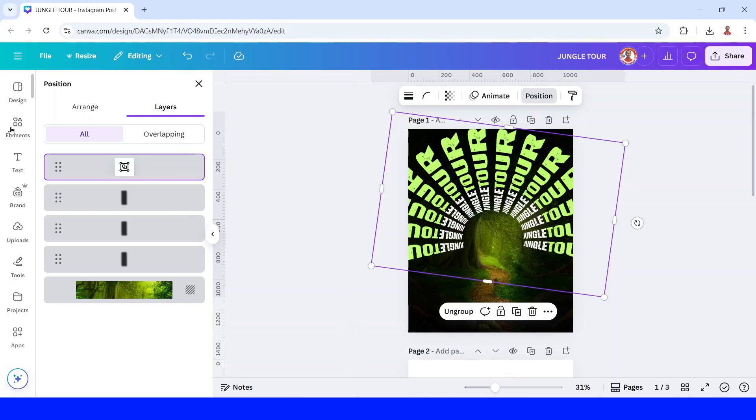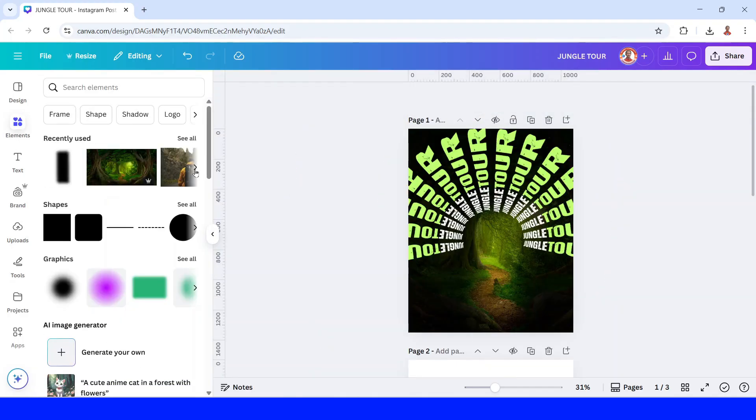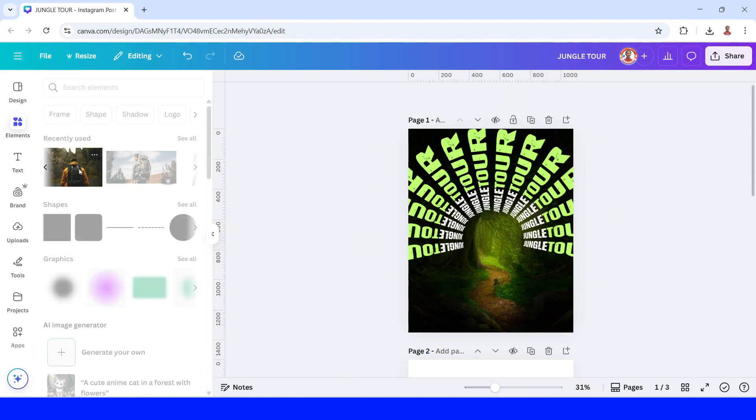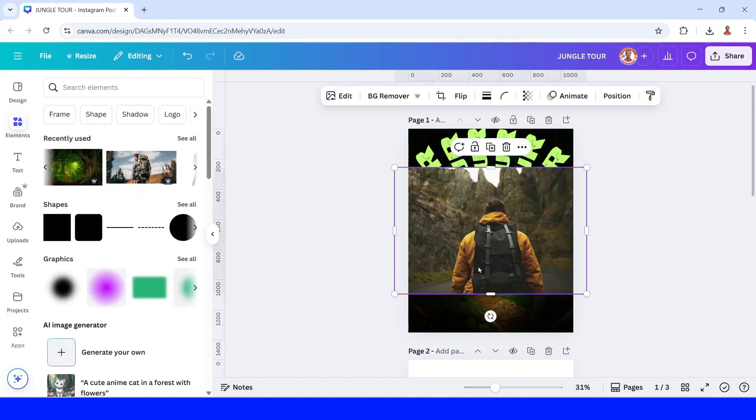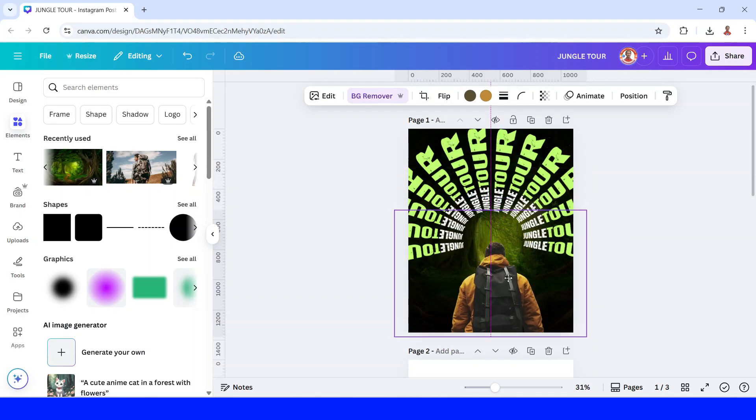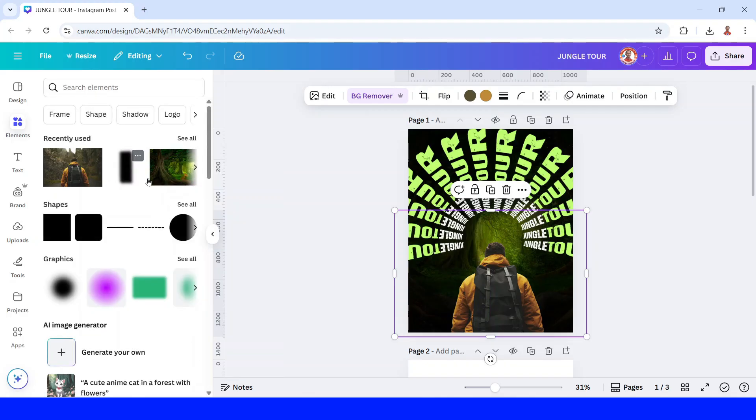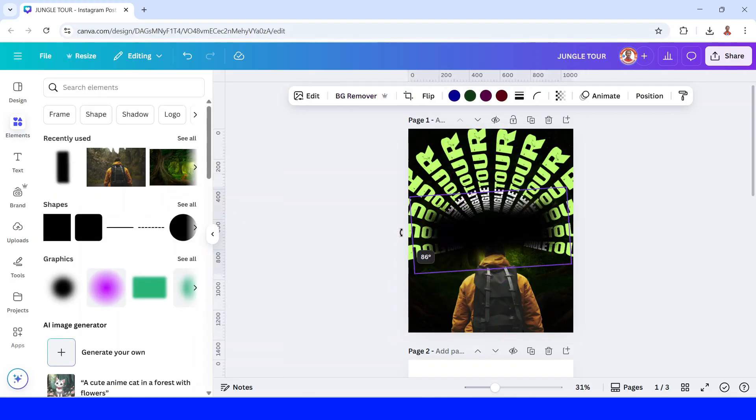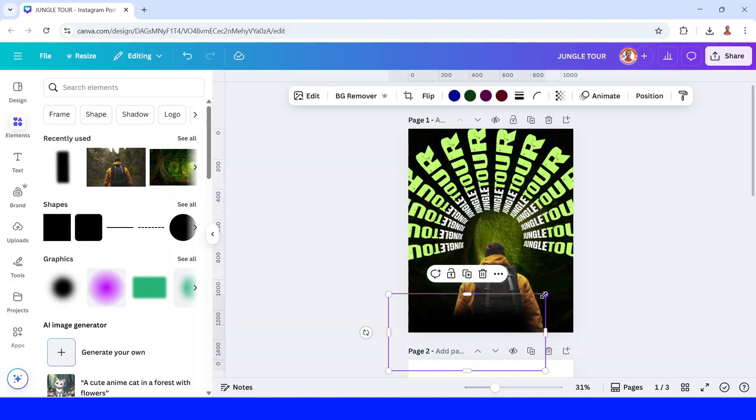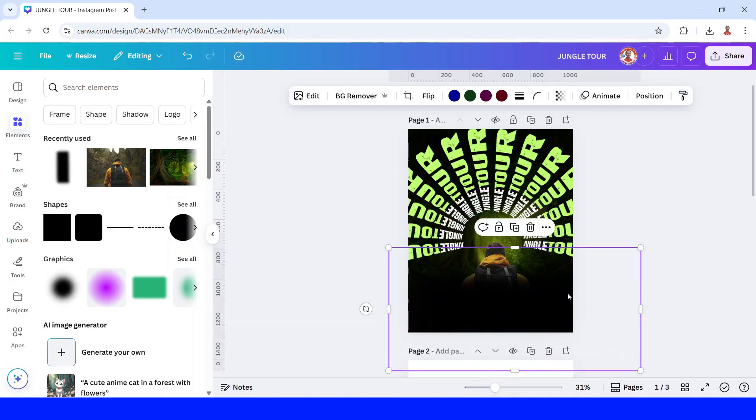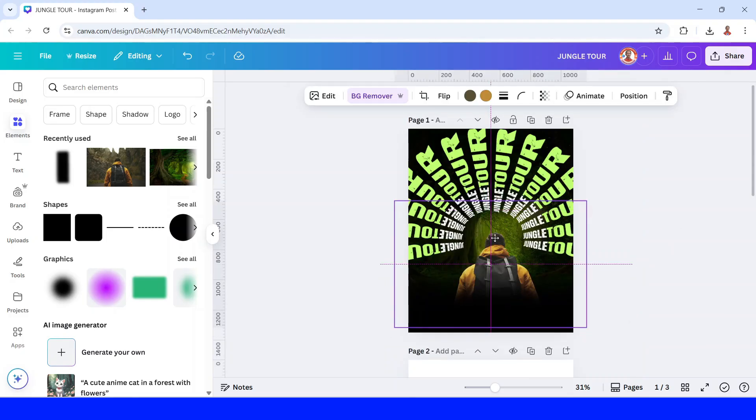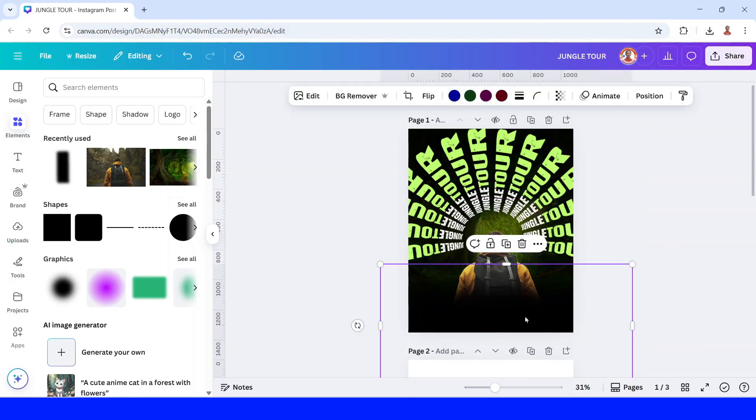And then go to element and then add this image. Backpacker in mountain with back view. Remove the background. I will place it here. And then I will add again this black blur and rotate 90 degrees. Place it here like this. I will move it like this.